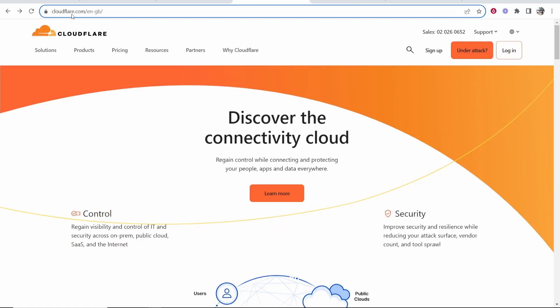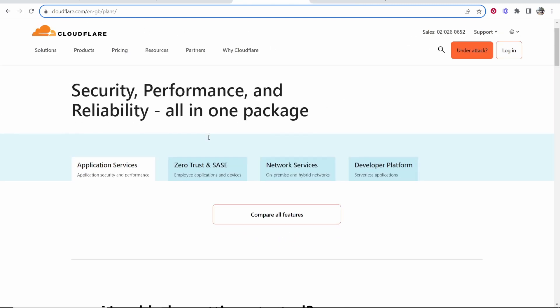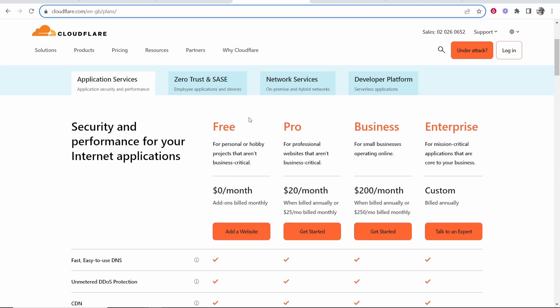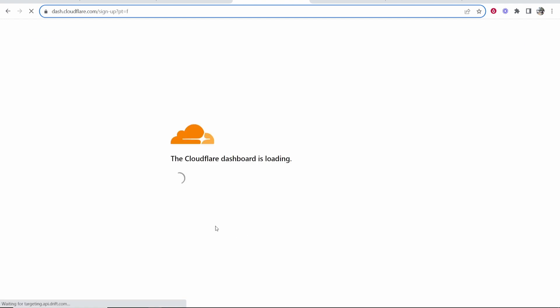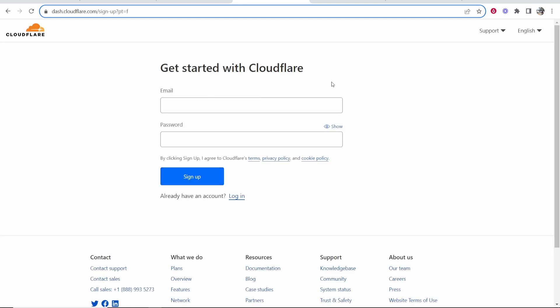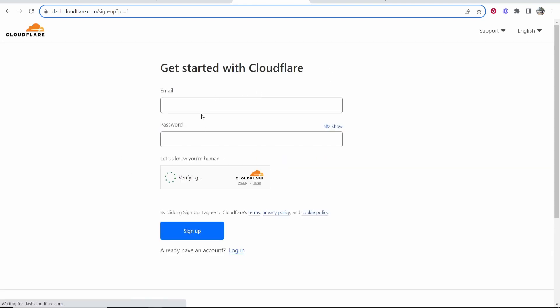So what you first need to do is go to cloudflare.com and then go ahead and click on sign up, and here we can scroll down and see the pricing. We're going to use the free plan, so click add a website and then it's going to prompt you to sign up for an account. If you already got an account you can log in. I haven't got one yet so I'm just going to sign up.